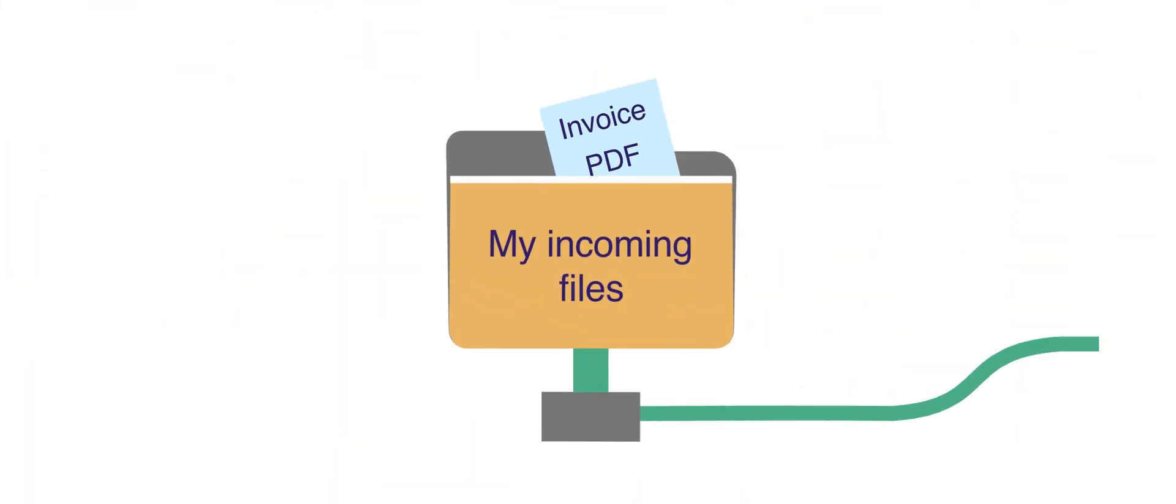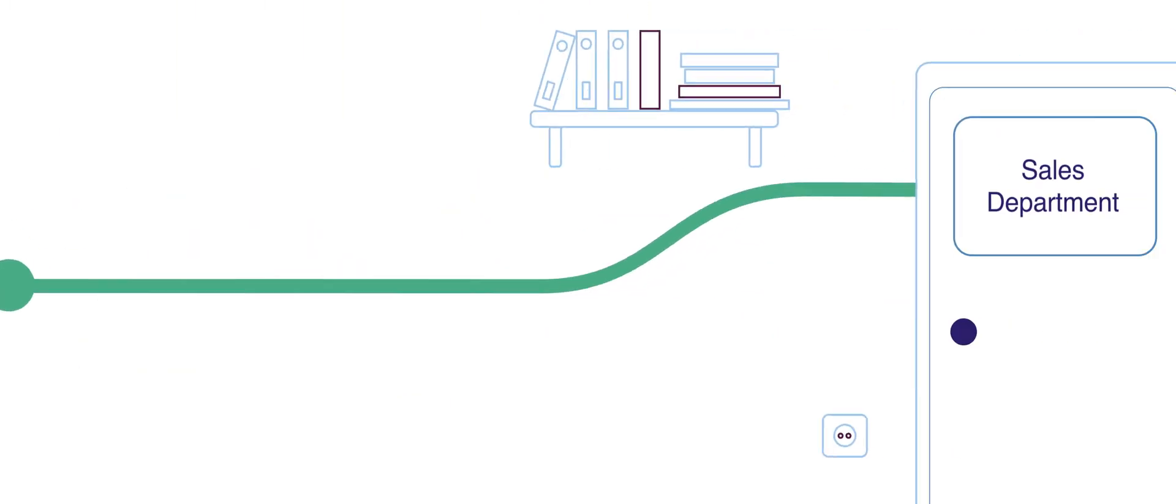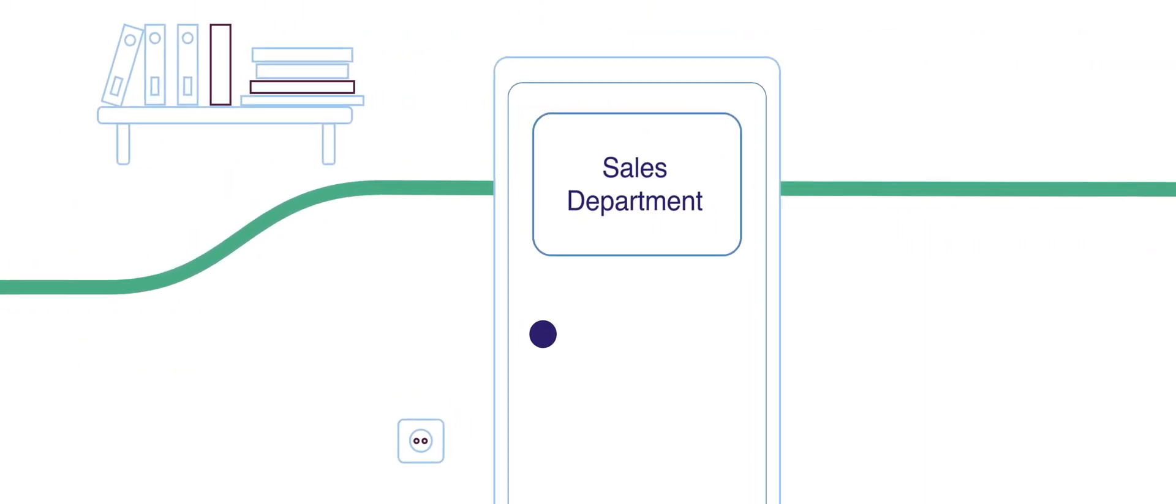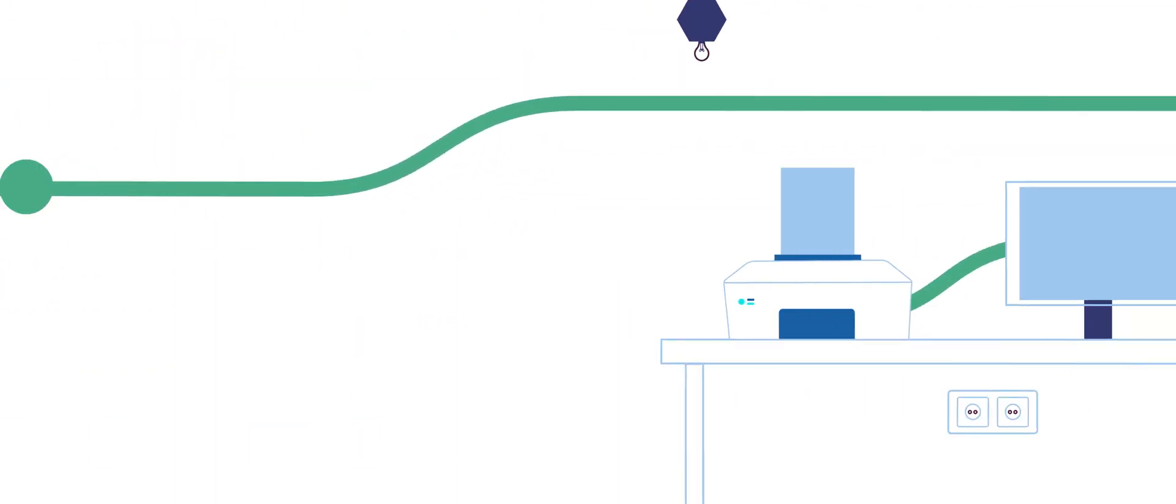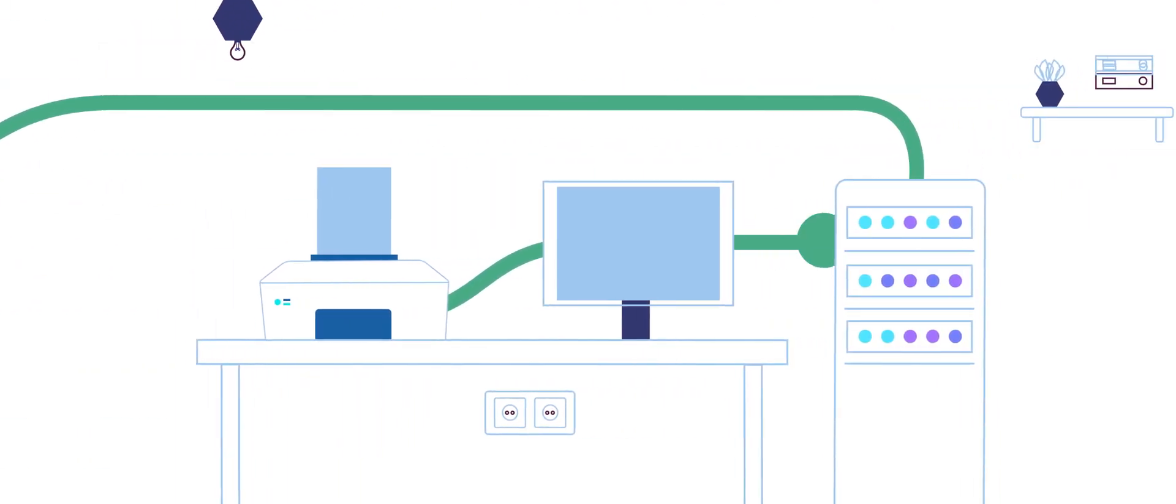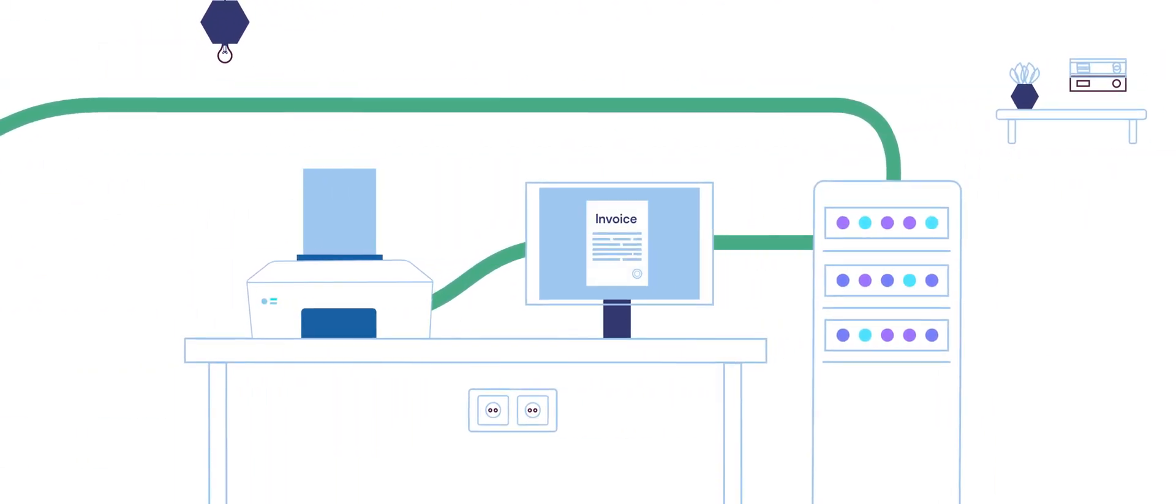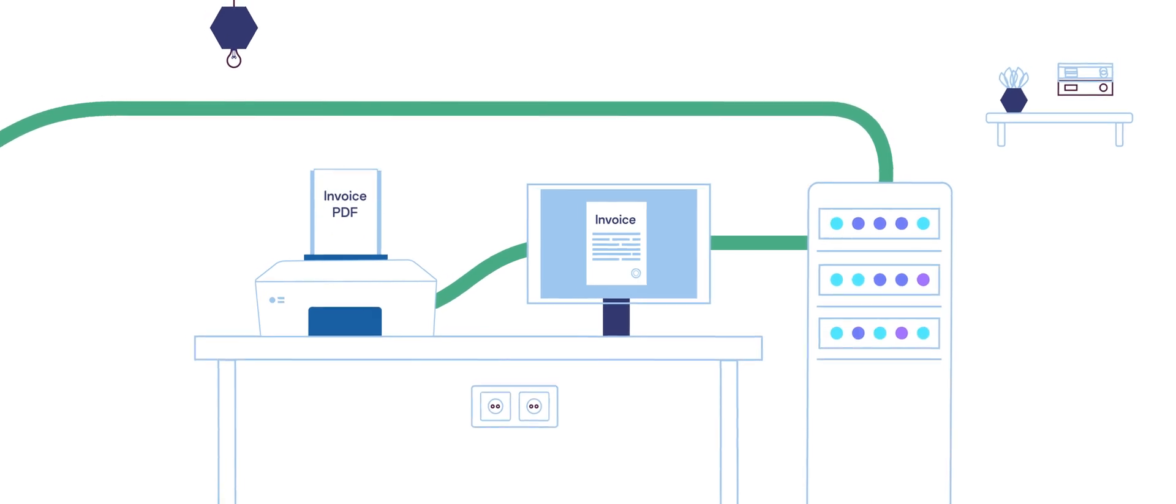Now, as soon as the new invoice reaches the tracked folder, it will automatically be copied to another computer, sent to the sales department, uploaded to the FTP server, launched using the specified program, and printed out.